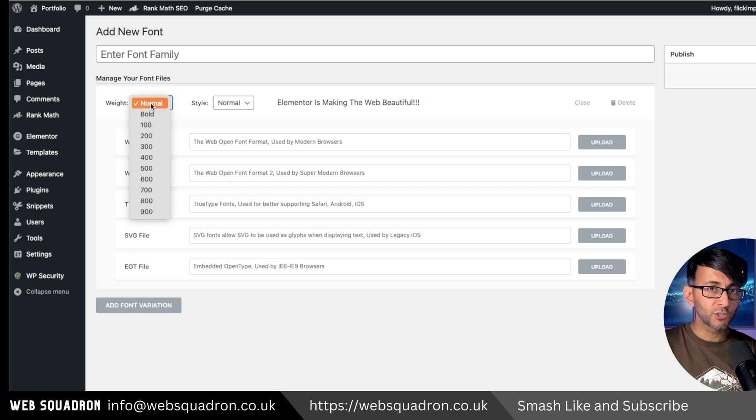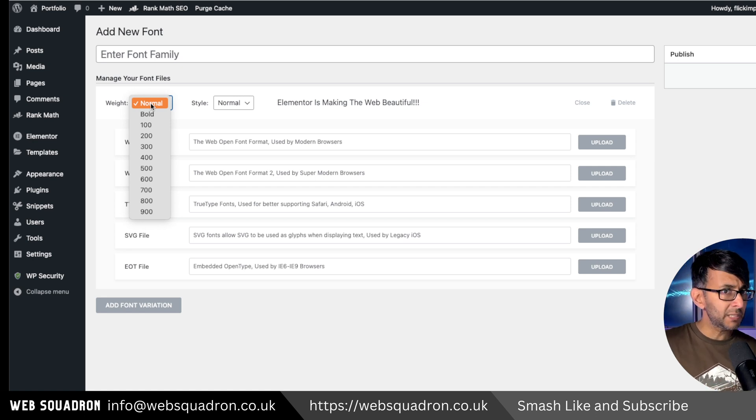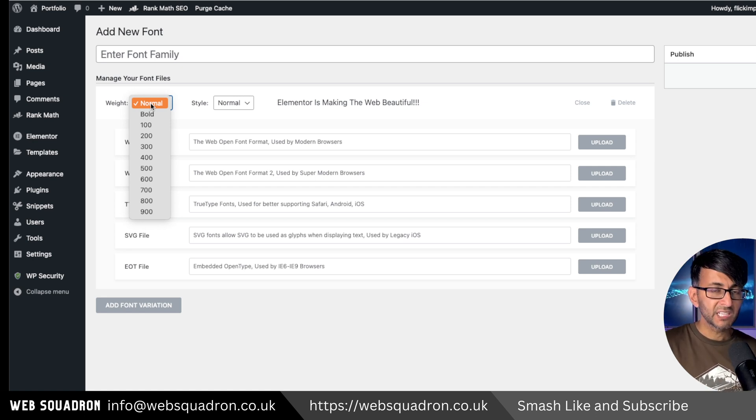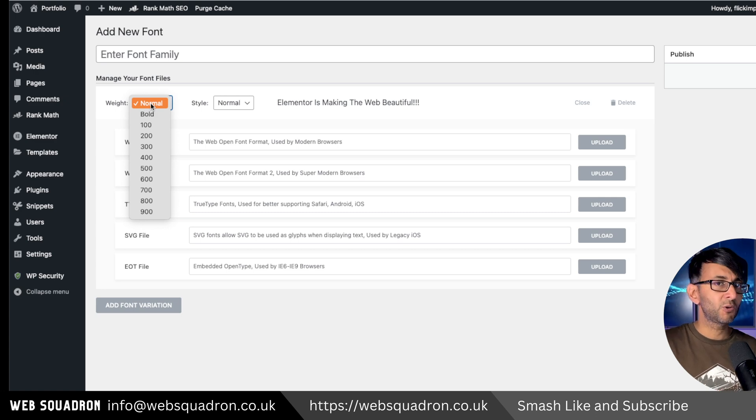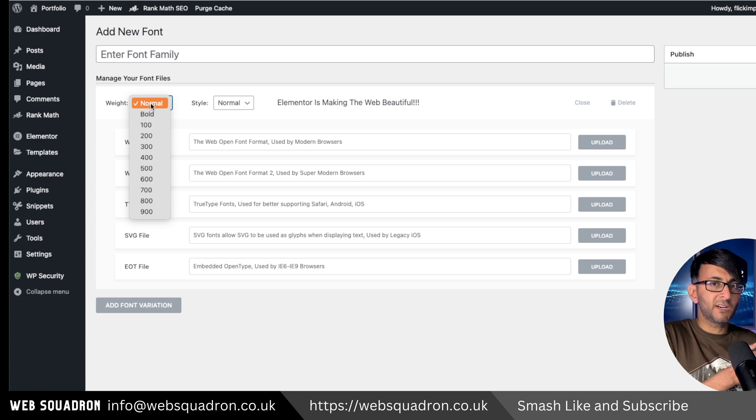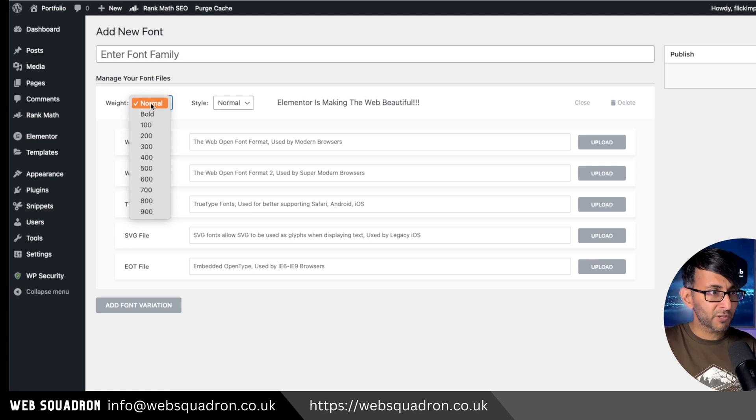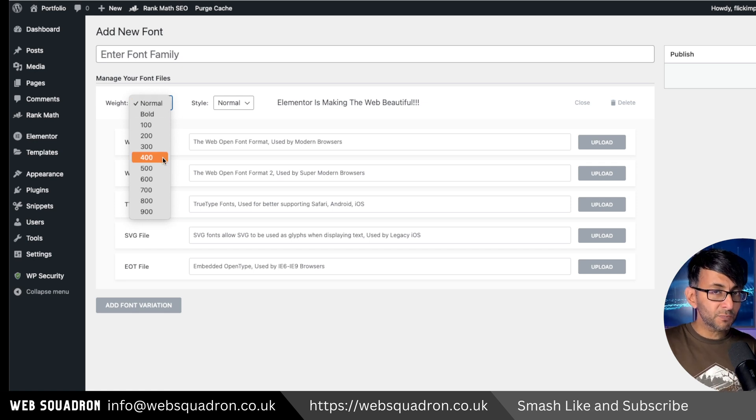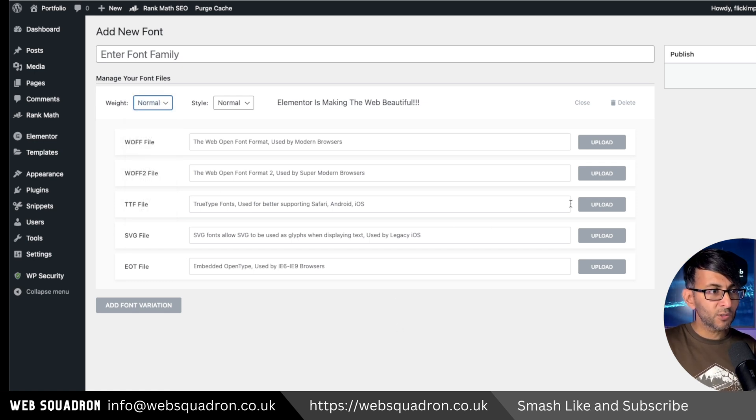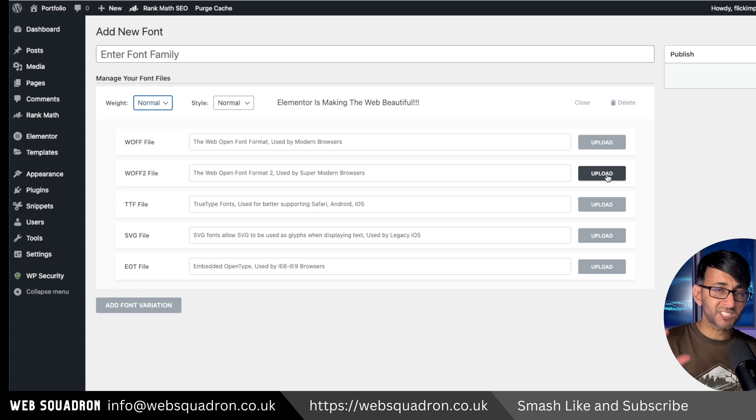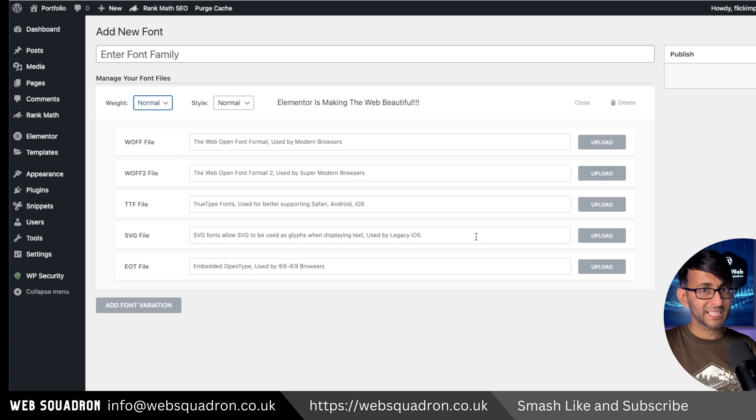Now only load up fonts you need, and this goes for any page builder or theme you're using. If you're not using italics, do not upload them. If you're only using normal, maybe light fonts and a bold font, just upload what you need and always go for WOFF2. WOFF2 is a compressed type of font, much better than TTF.